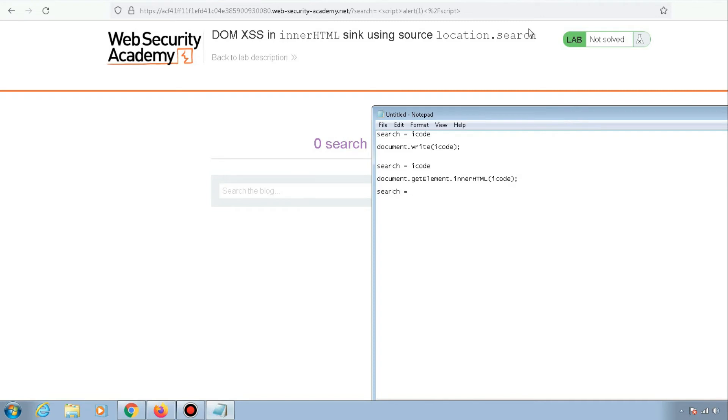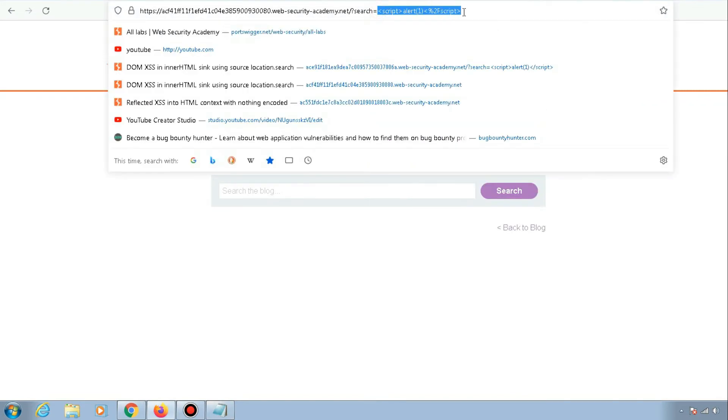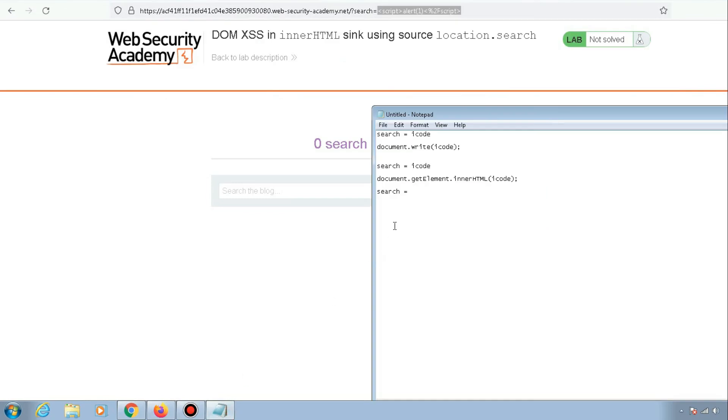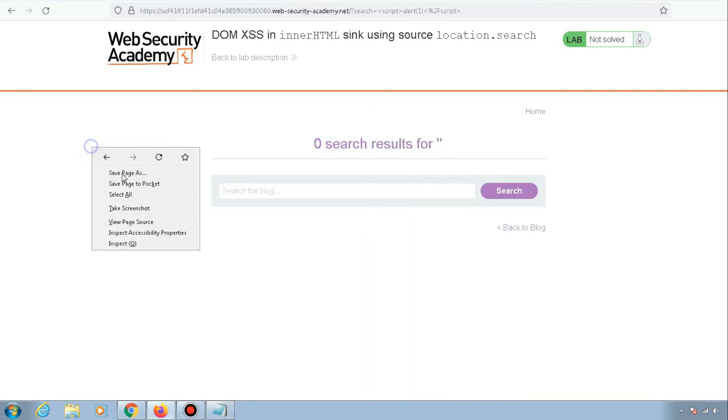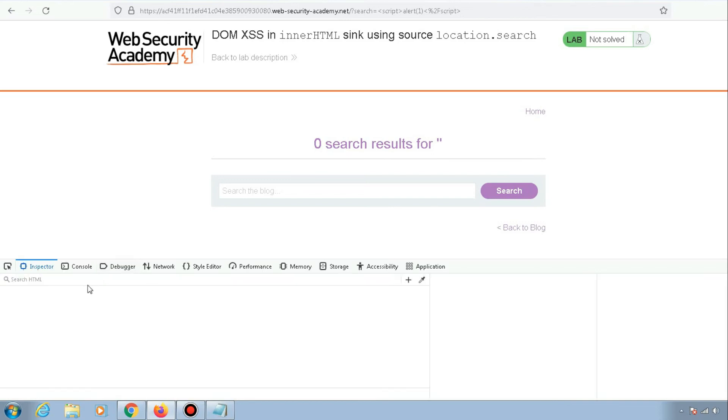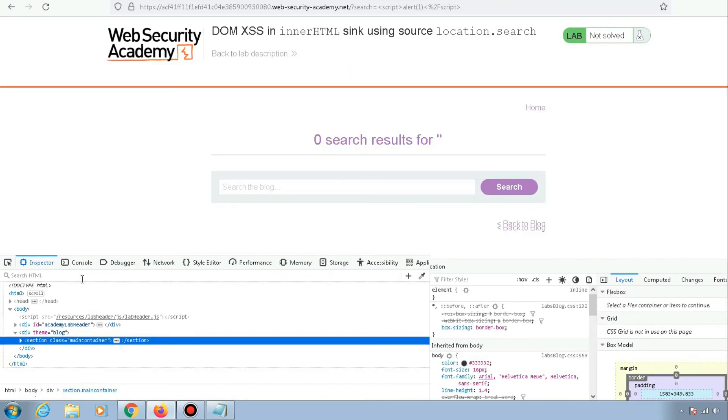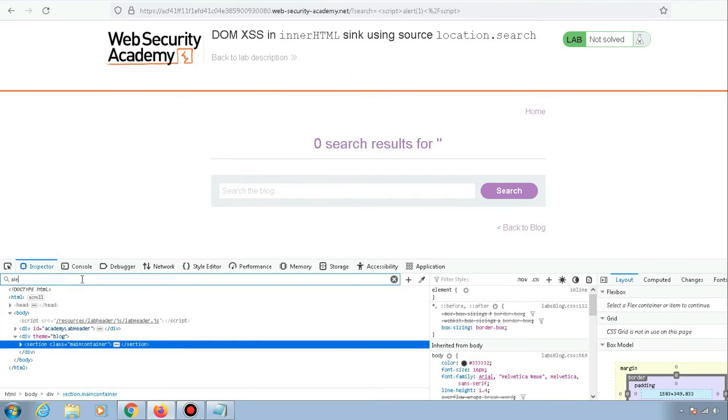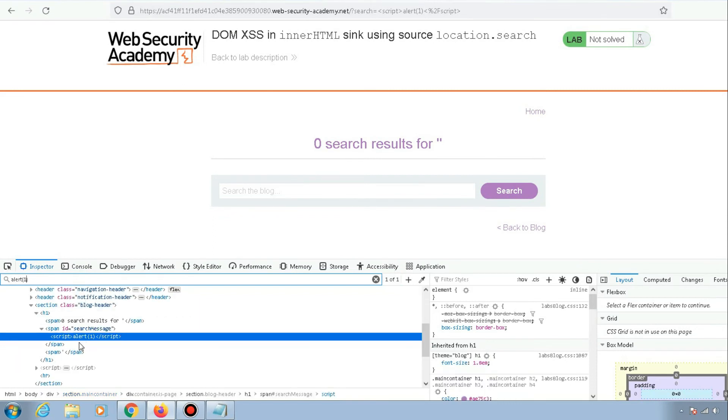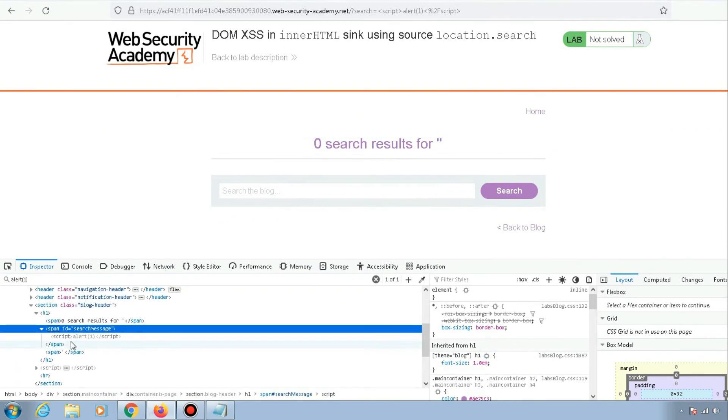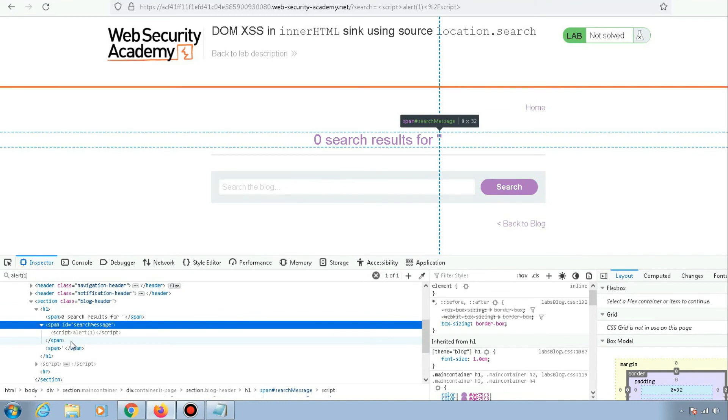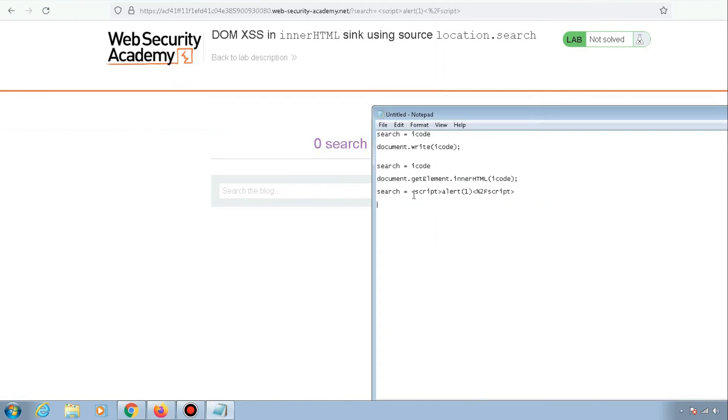The payload we gave is just being put into the innerHTML of that particular element on the page. If I inspect the element, you can see that our payload is not executing. The reason is that document.getElementById.innerHTML won't execute the script tags inside it.